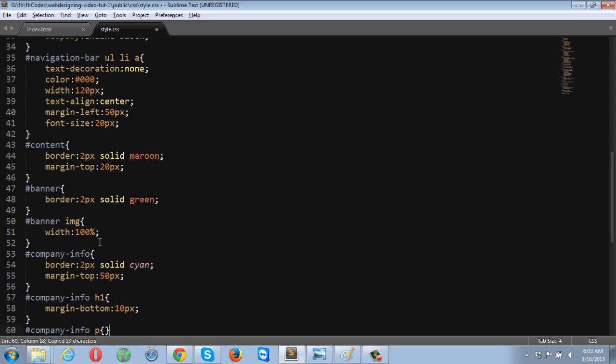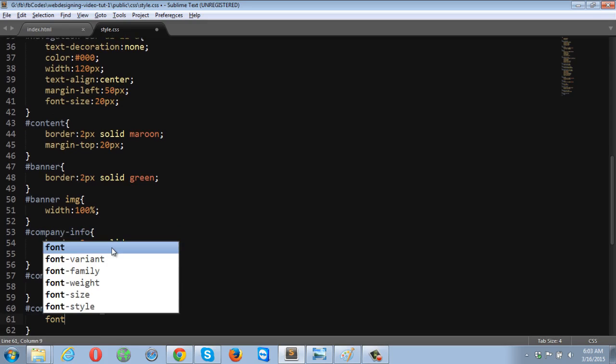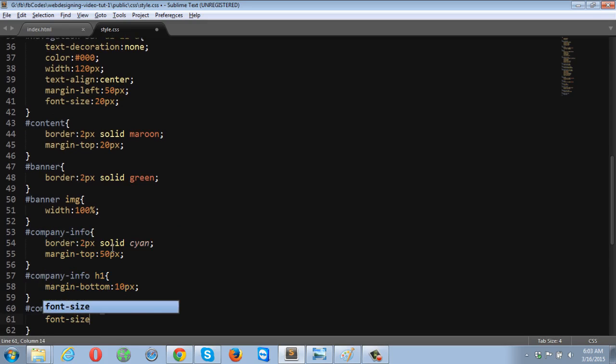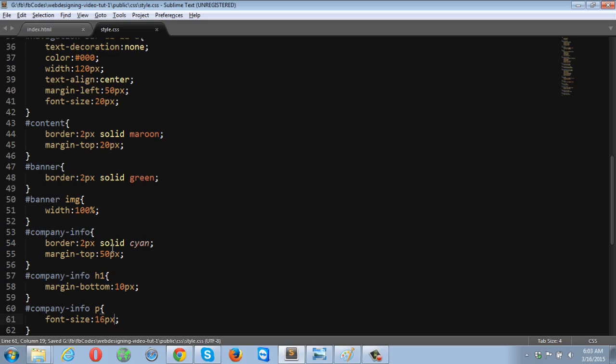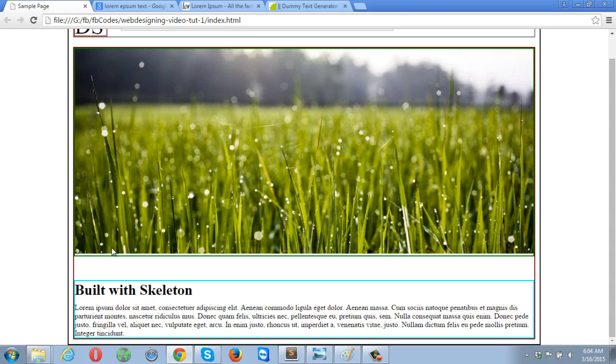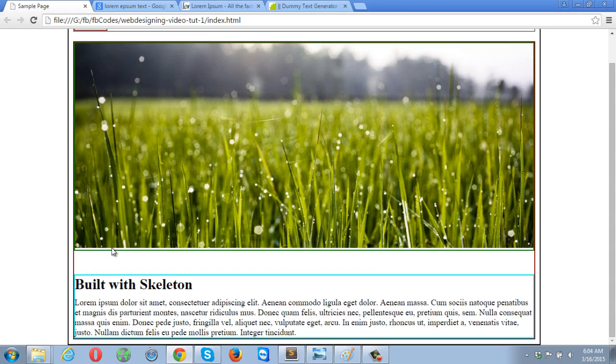Now I'm going to target the paragraph and increase the text size. Font size is going to be 16 pixels. How about 18 pixels? Yeah, 18 pixels is fine.